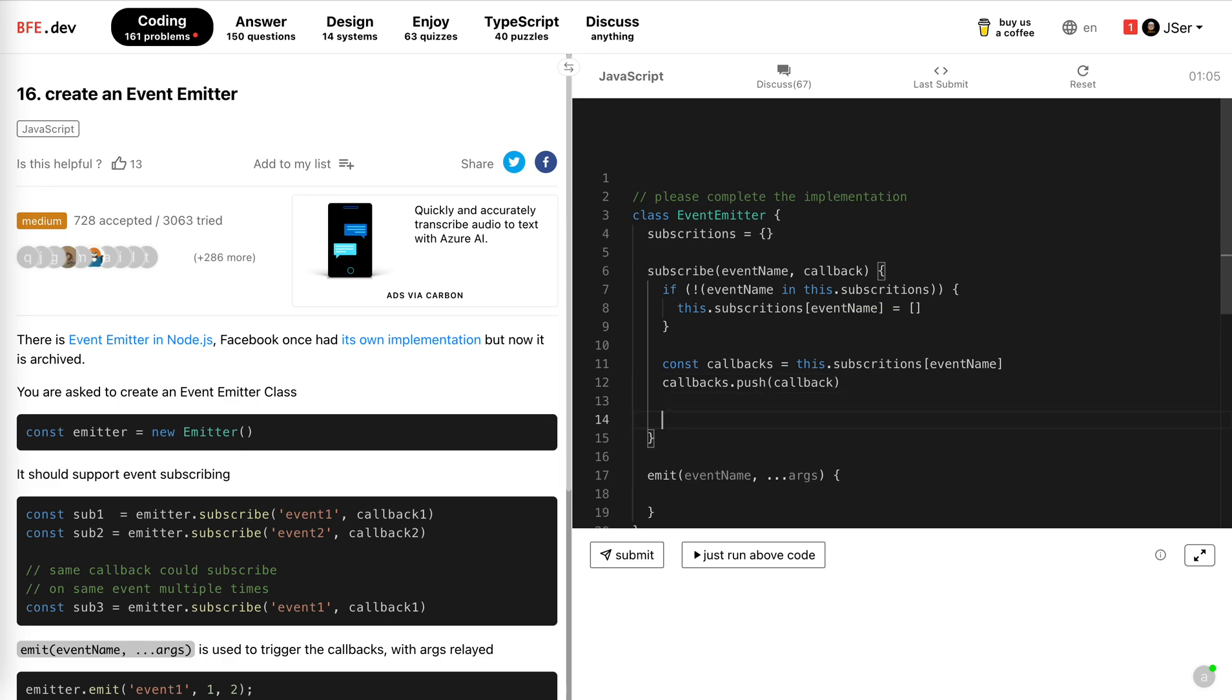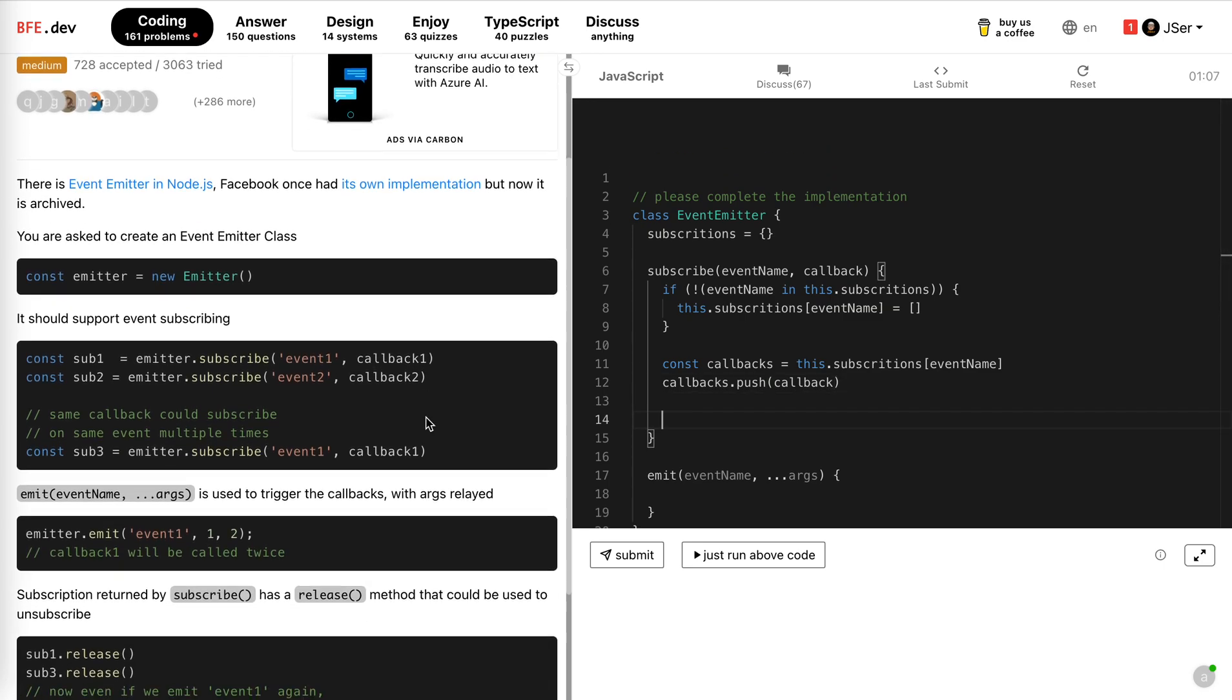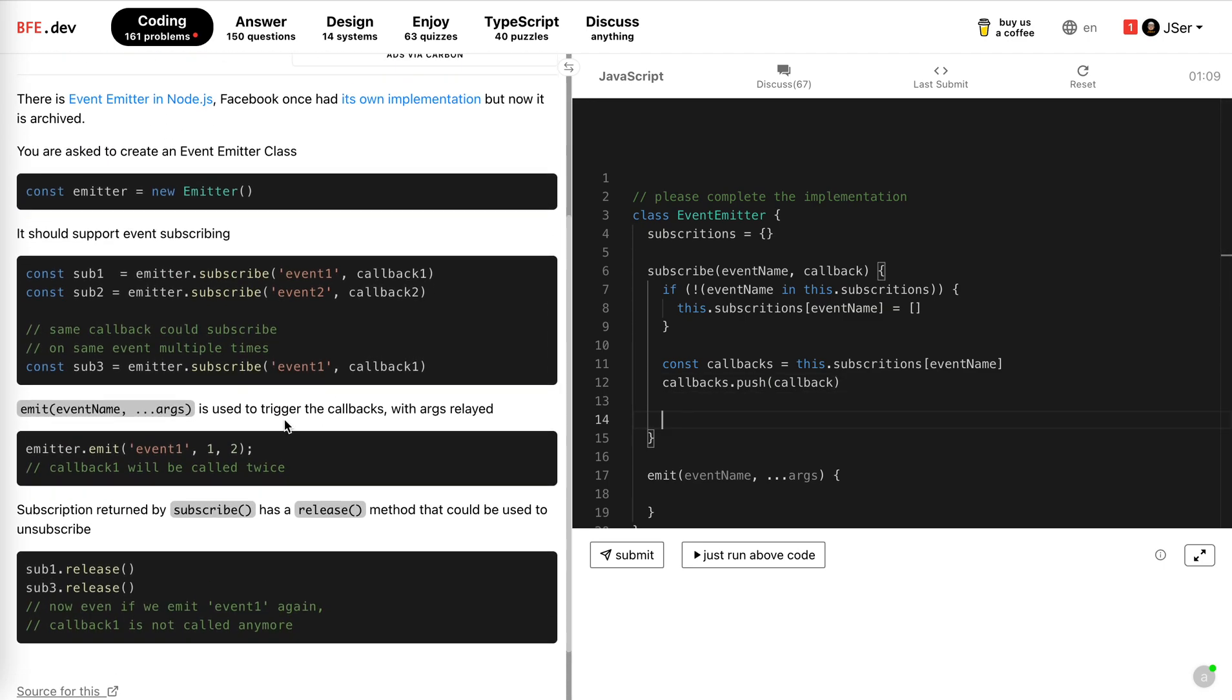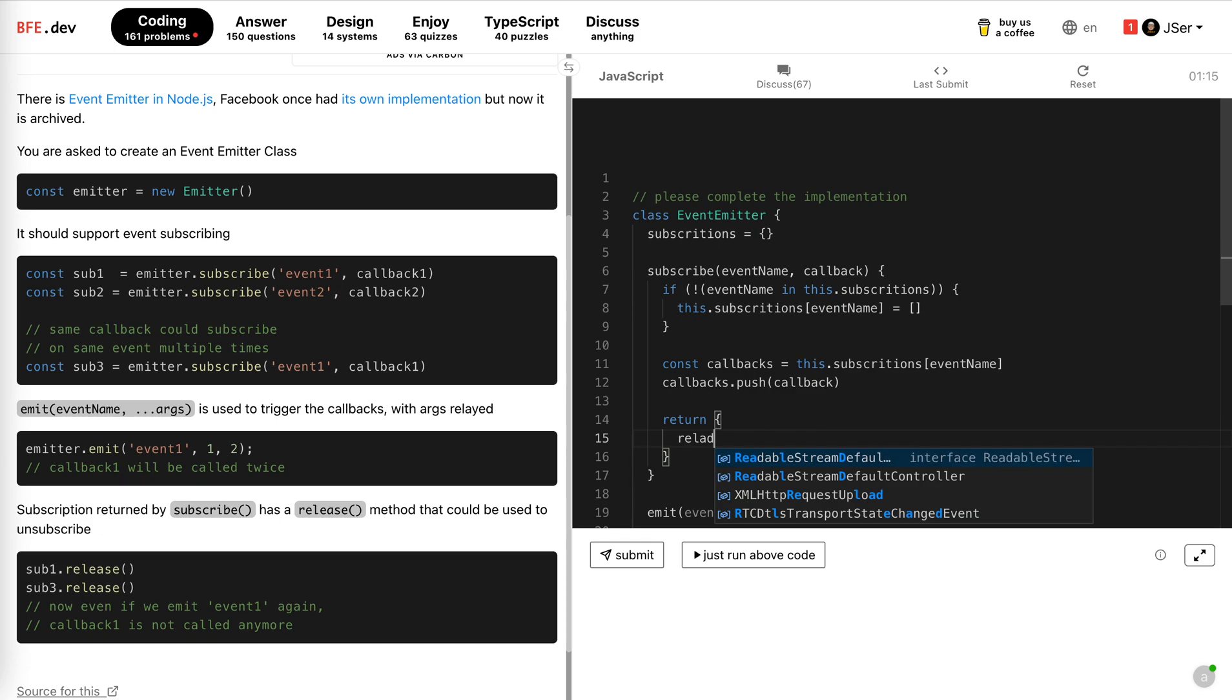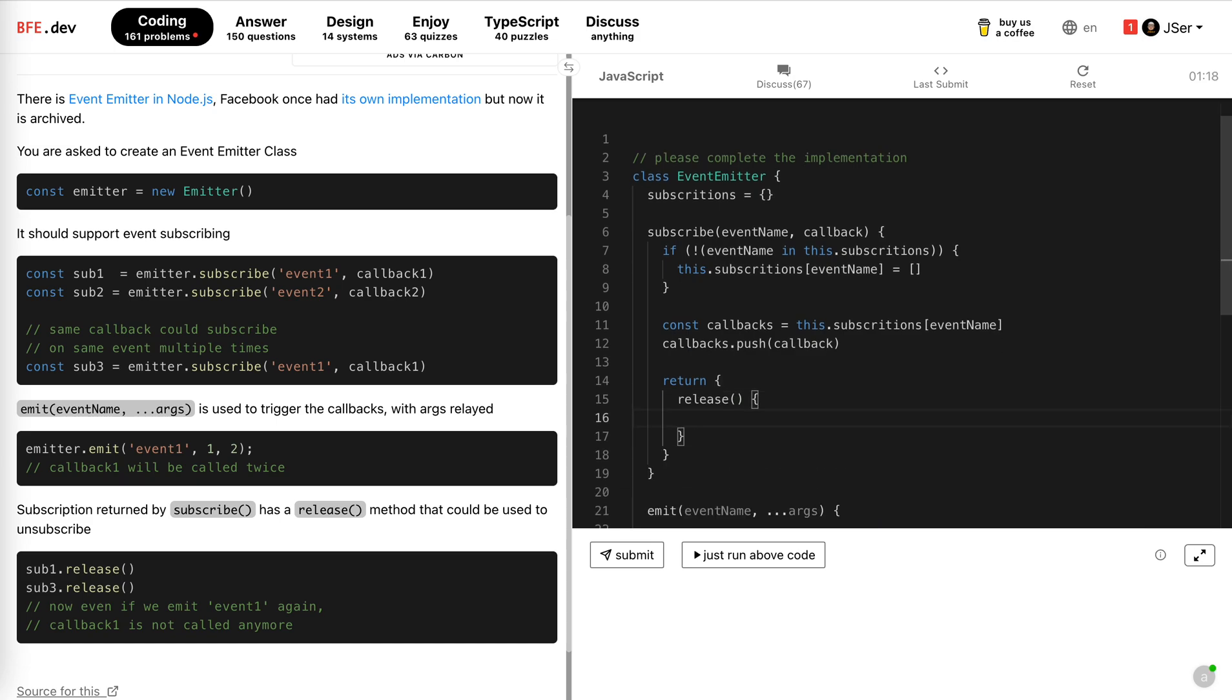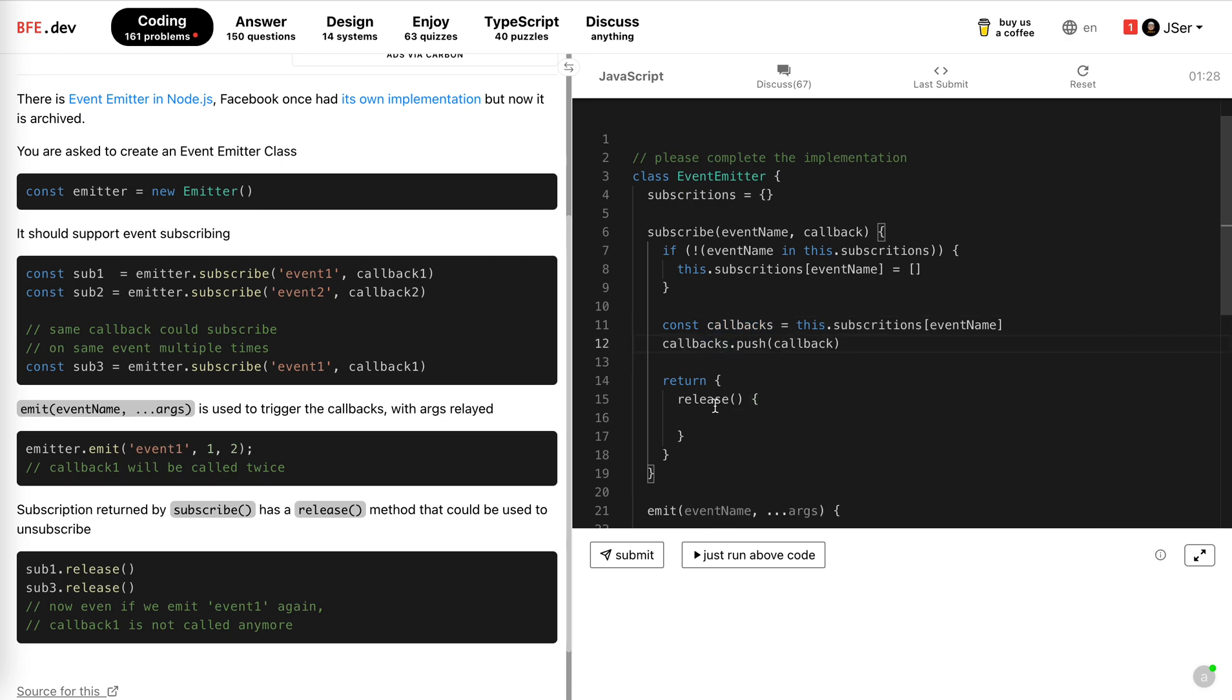And as the problem says, we need to return a subscription which has a release method. So return release. This function is called, we remove the callback from the callbacks. The position doesn't matter. So we just return the first one. Okay, the subscribe and release.